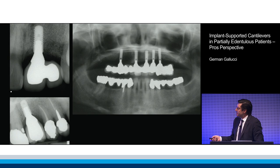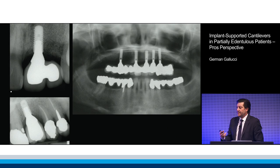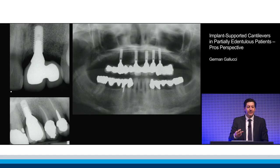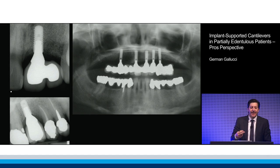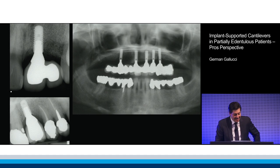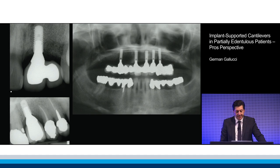But there is also another aspect of the cantilever, which is situations like this one, where you have a short implant with a long crown. That is also putting a little bit of additional forces.